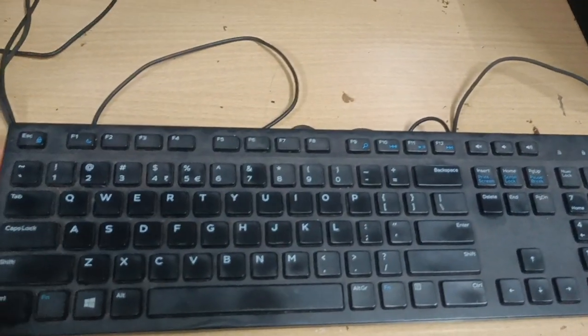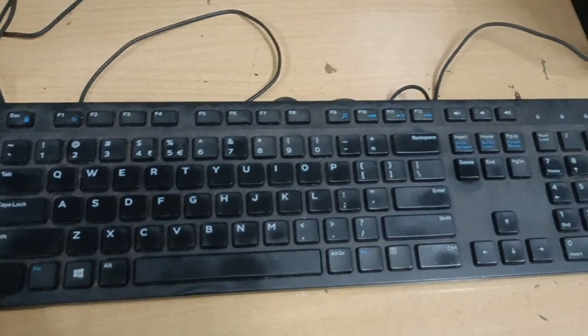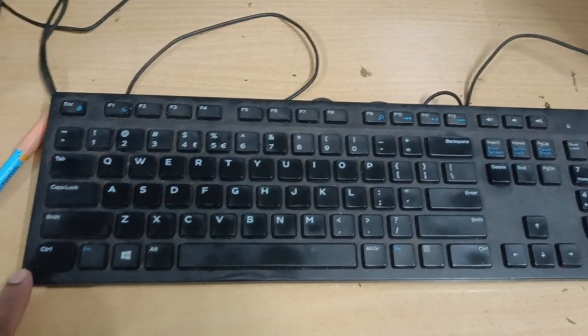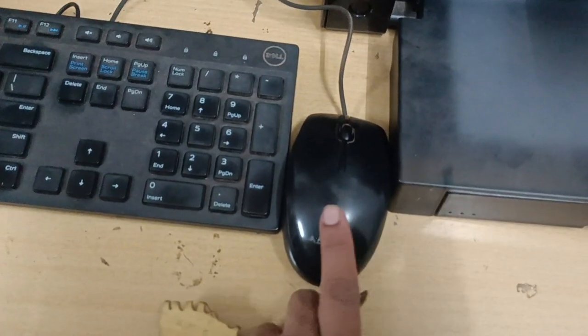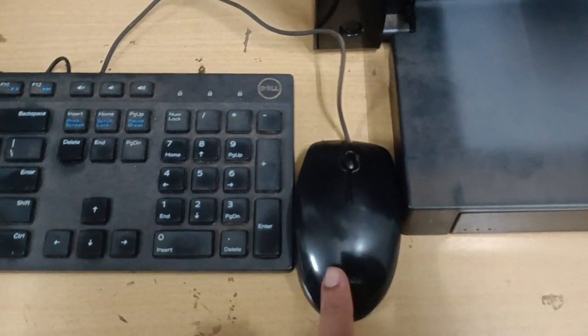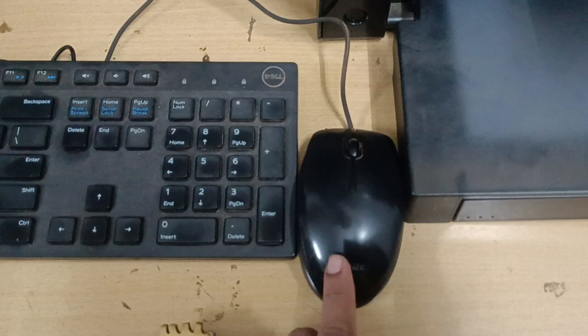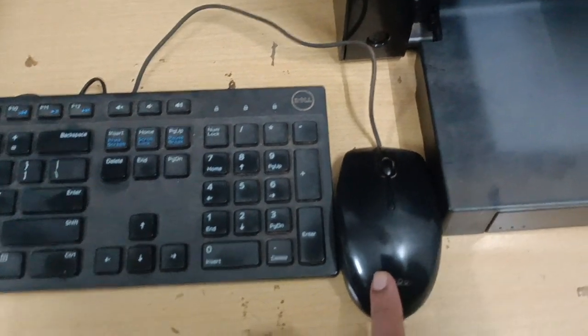Keyboard is used for typing and giving input to the computer, so keyboard is an input device. Next is mouse. Mouse is also used for giving input to the computer by clicking or dragging, so mouse is an input device.